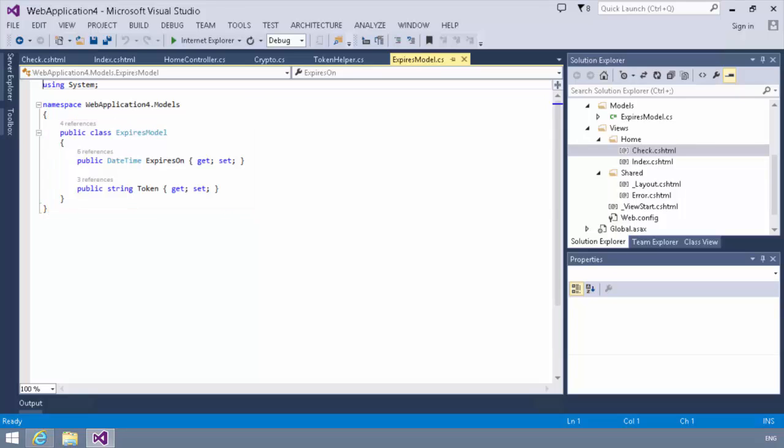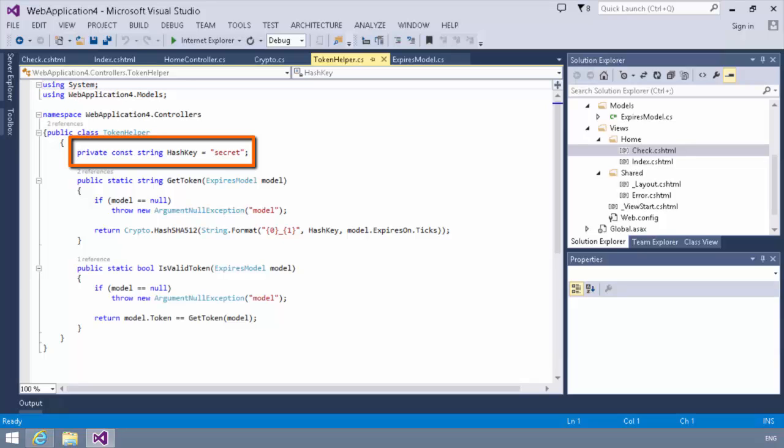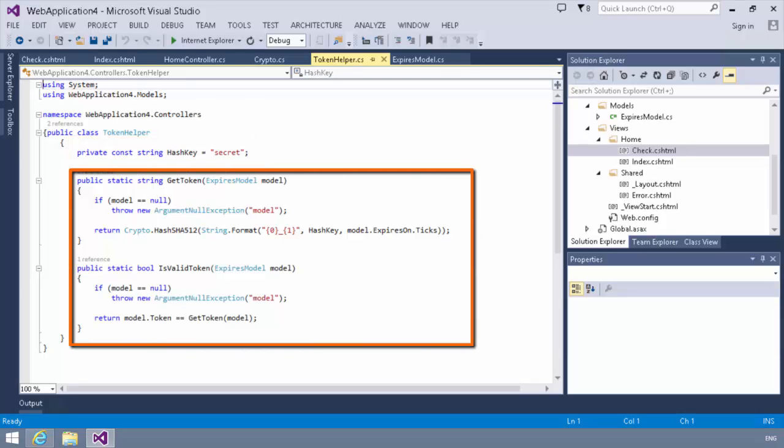Now the next thing we're going to need is a way to generate a token. So you'll notice here we have a token helper class. And in the token helper class, we've got a private string called hash key, which is a constant. We're just throwing, in this case, the string secret in there. This is the secret we're going to use to do our hashing or encrypting. We then have two methods.